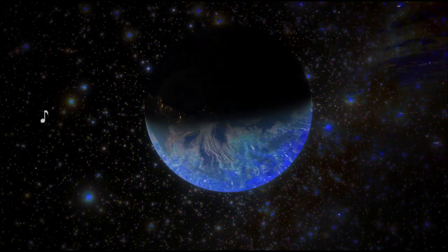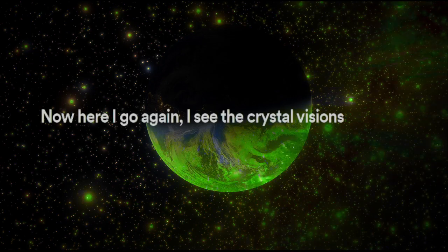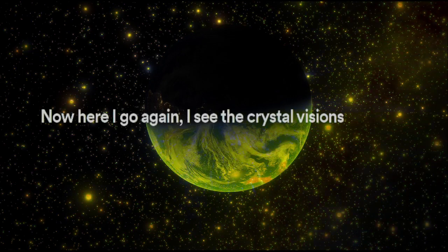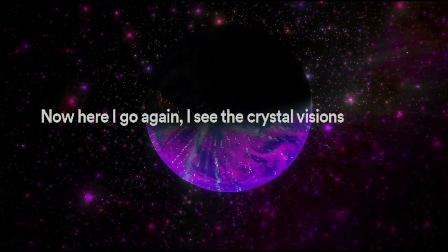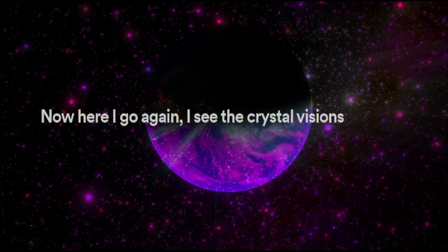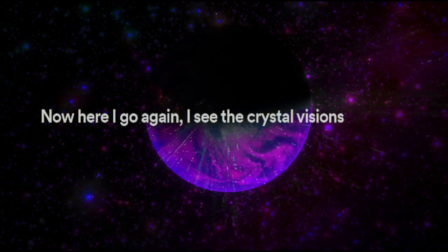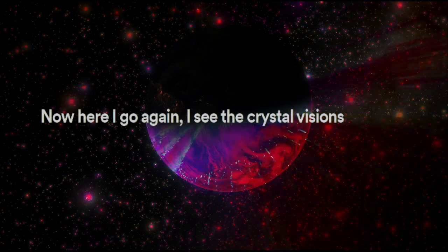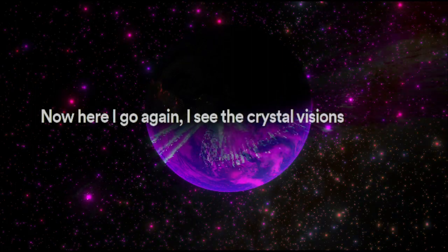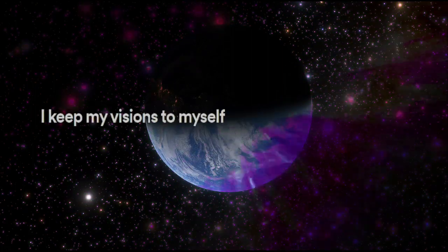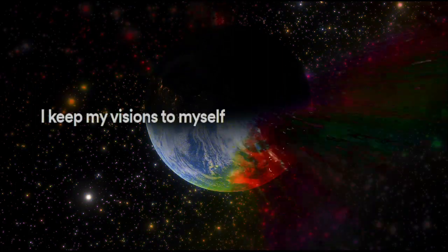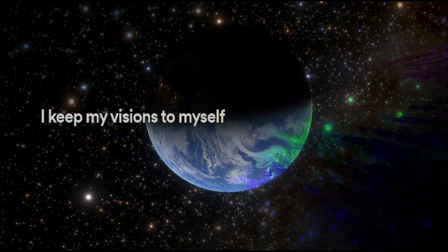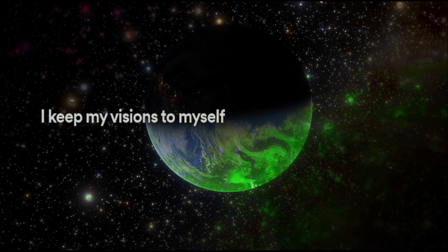Now, here I go again, I see the crystal visions. I keep my visions to myself.